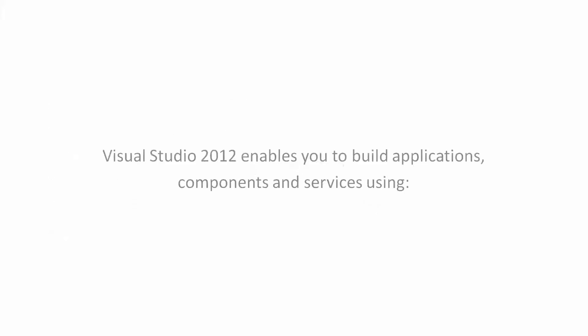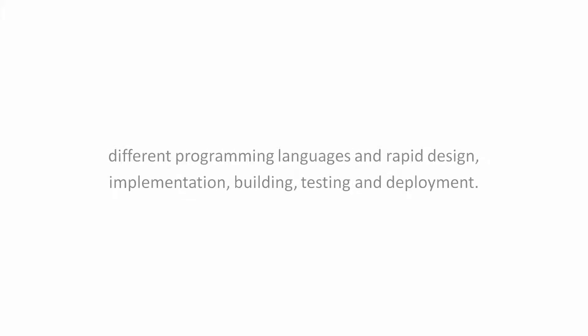Features. Visual Studio 2012 enables you to build applications, components, and services using different programming languages and rapid design, implementation, building, testing, and deployment.